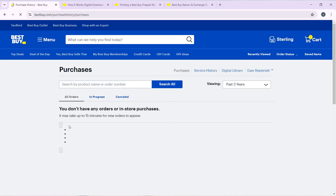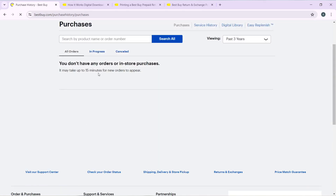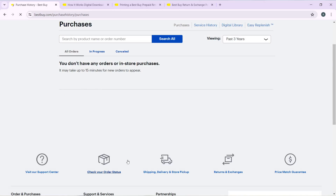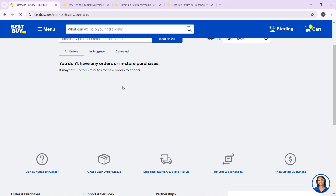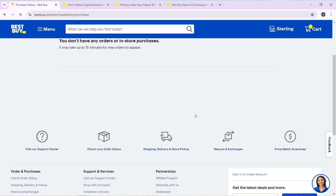From here, you're going to see a list of orders that you've made so far. Select the order that you want, and once you select it, I'm going to show you how you can return a defective item because the item that you ordered is defective.